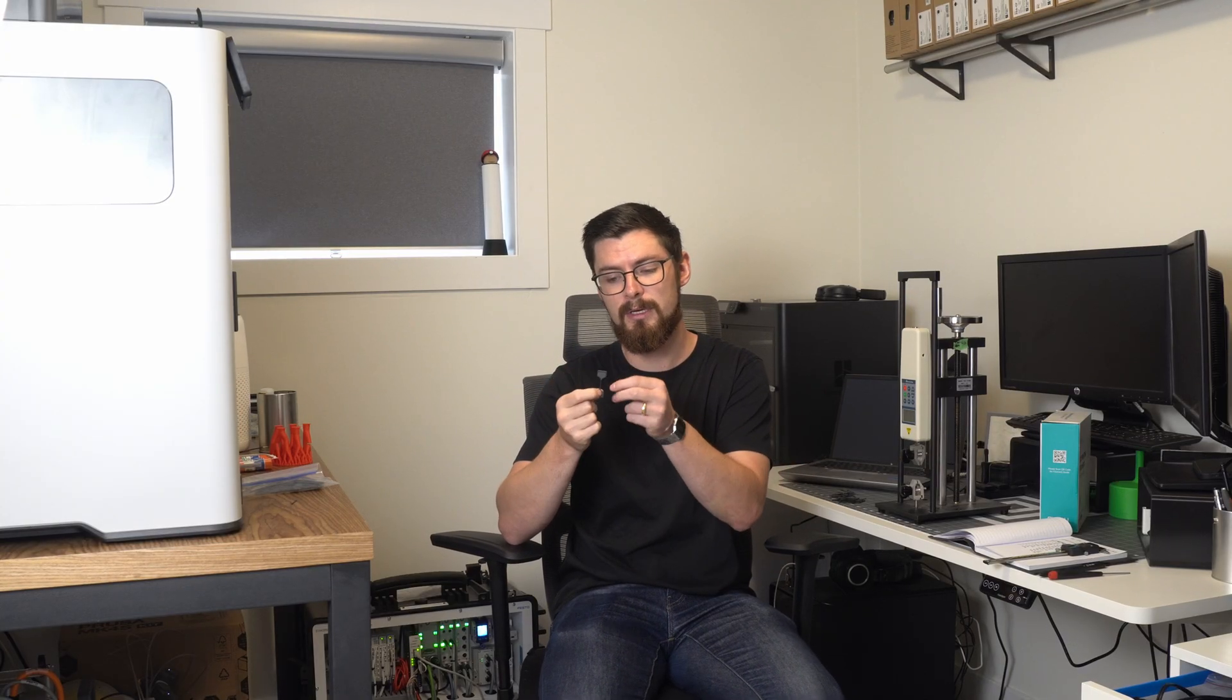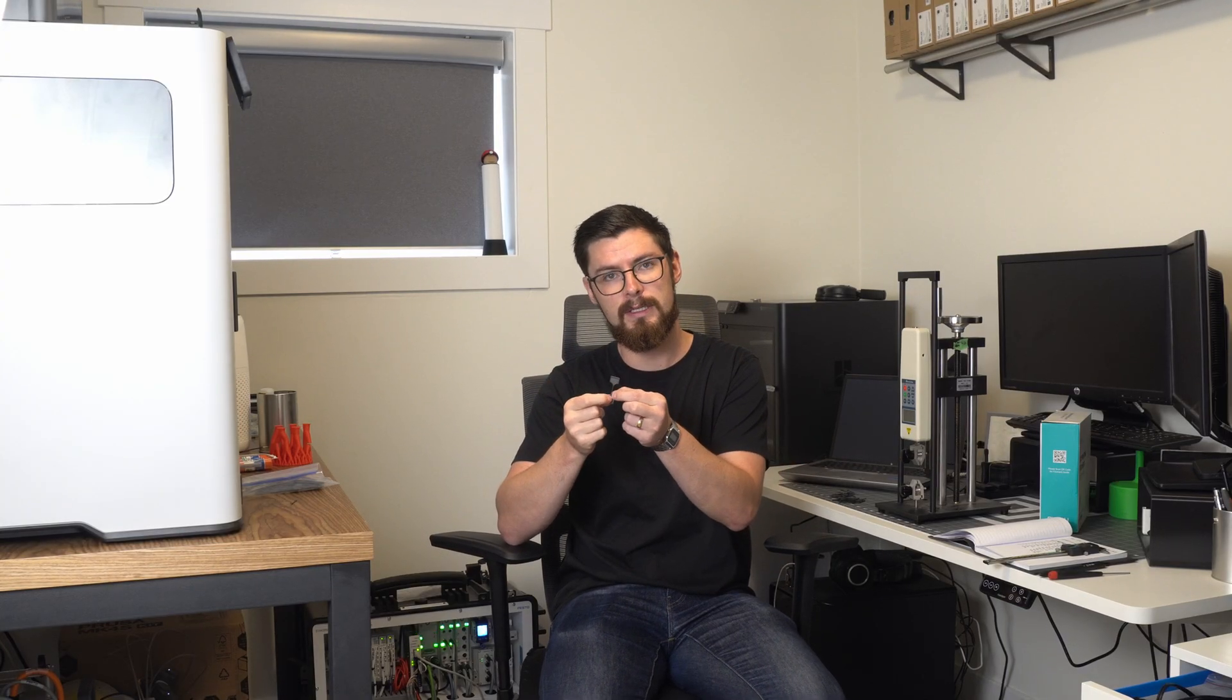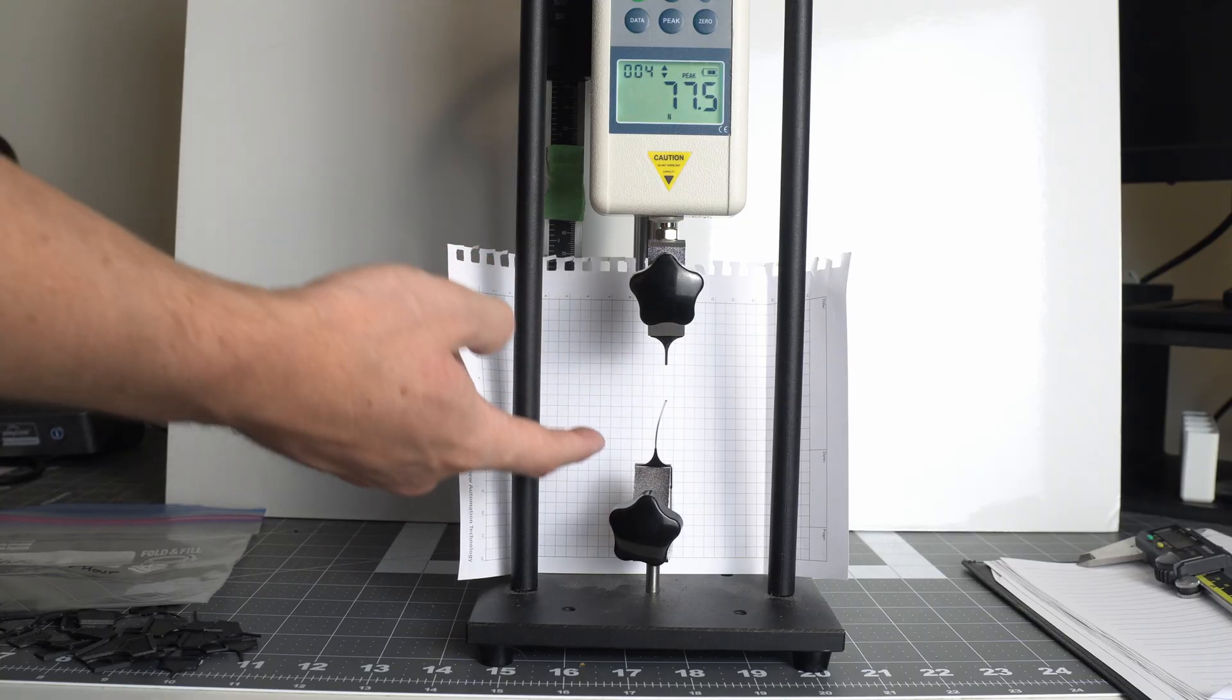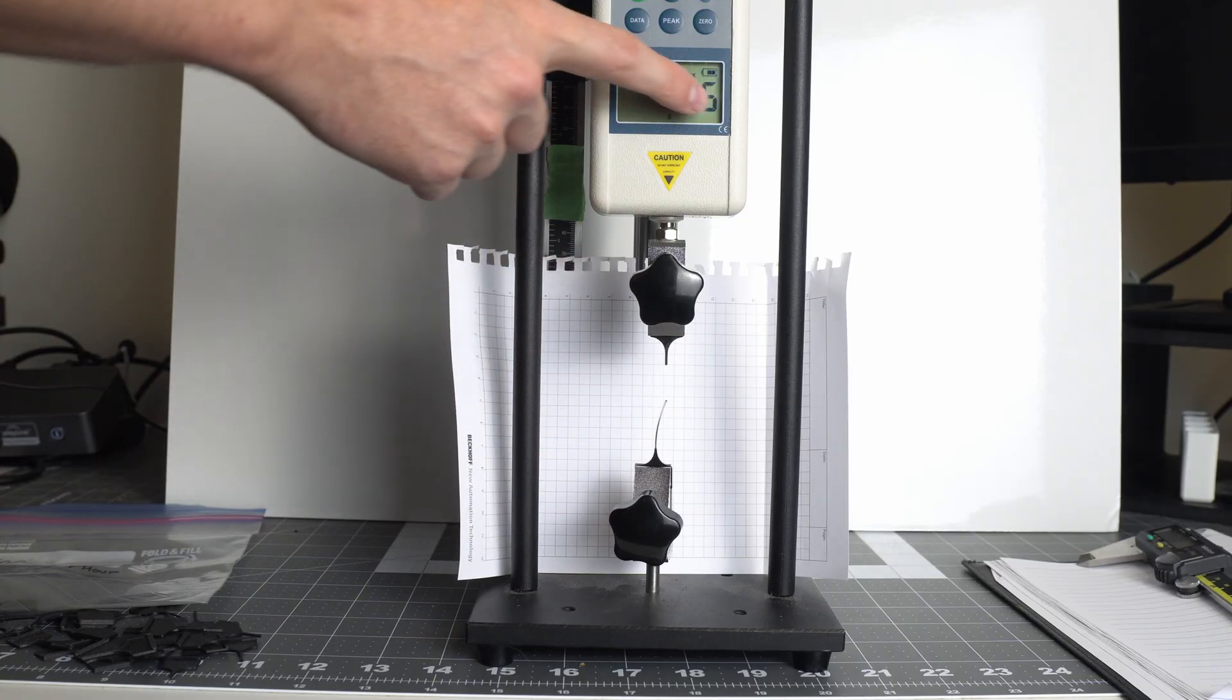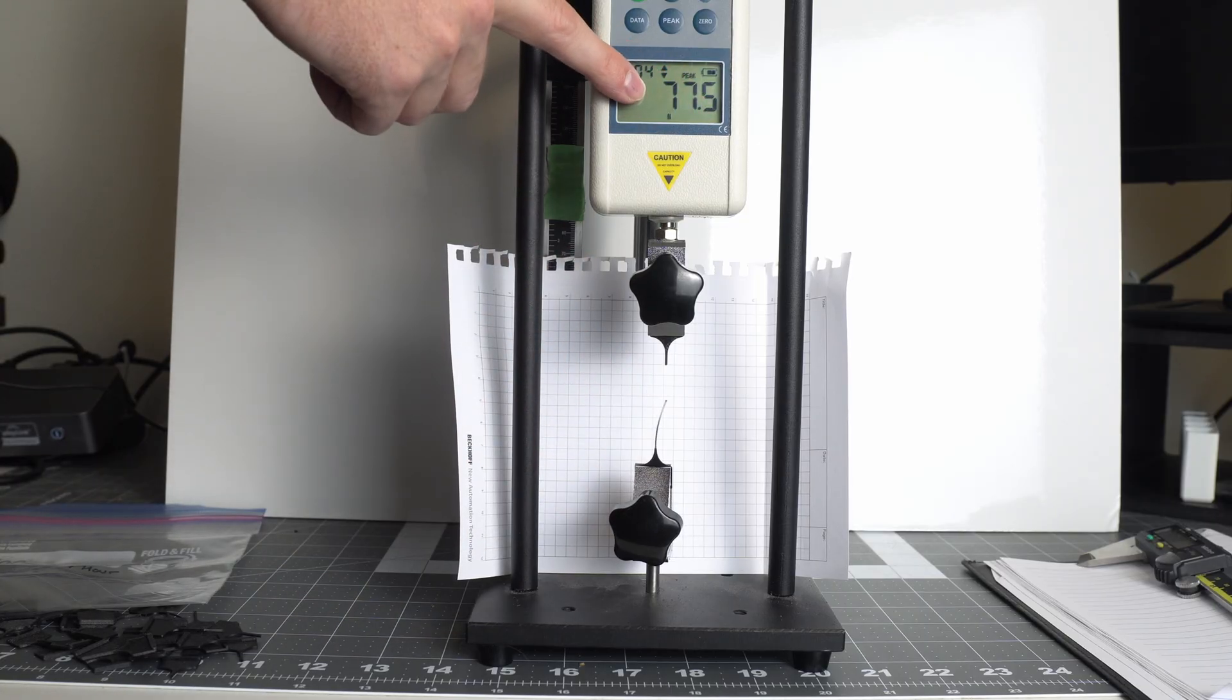These were intentionally designed to be one millimeter by one millimeter in the skinny portion of the part. That gives it a cross-section of one millimeter squared. This is convenient to convert the units that were given in the data sheet to the reading that we see on the tensile gauge.